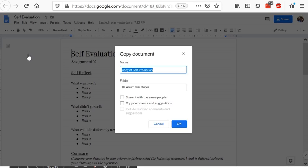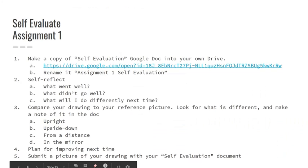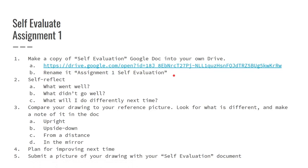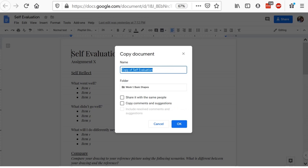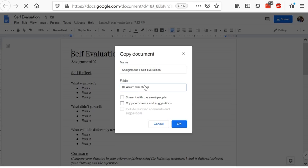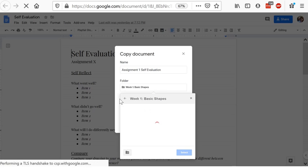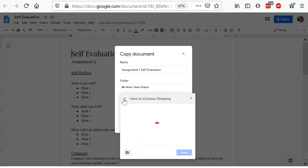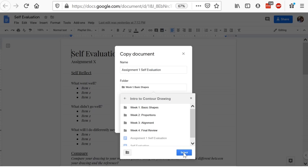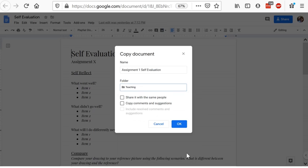And this is what this is going to do is make a copy into your own Google Drive. Now, if we go back to our slideshow here, it says that you need to rename it assignment one self-evaluation. This is for organization purposes. It'll help you out a lot. So let's change this to assignment one self-evaluation and then pick whatever folder you want to put it in. And that's all you need to do. Then click OK.